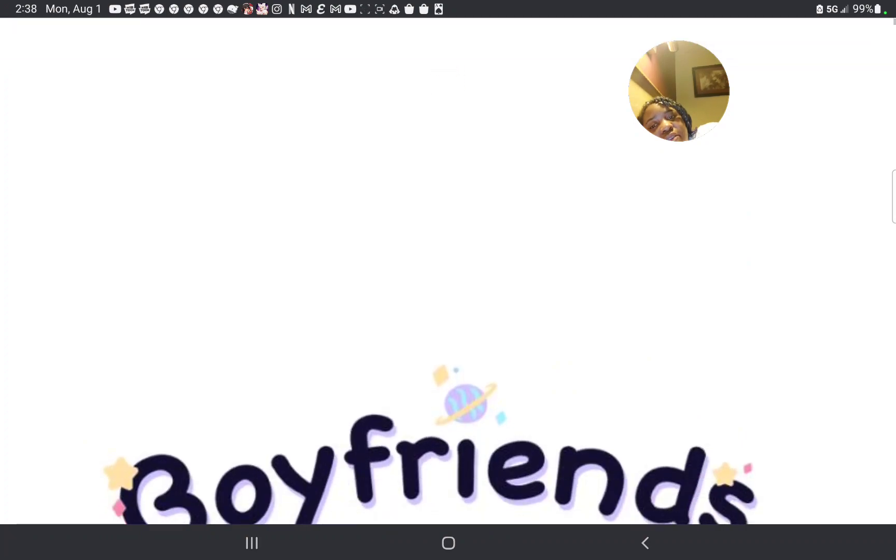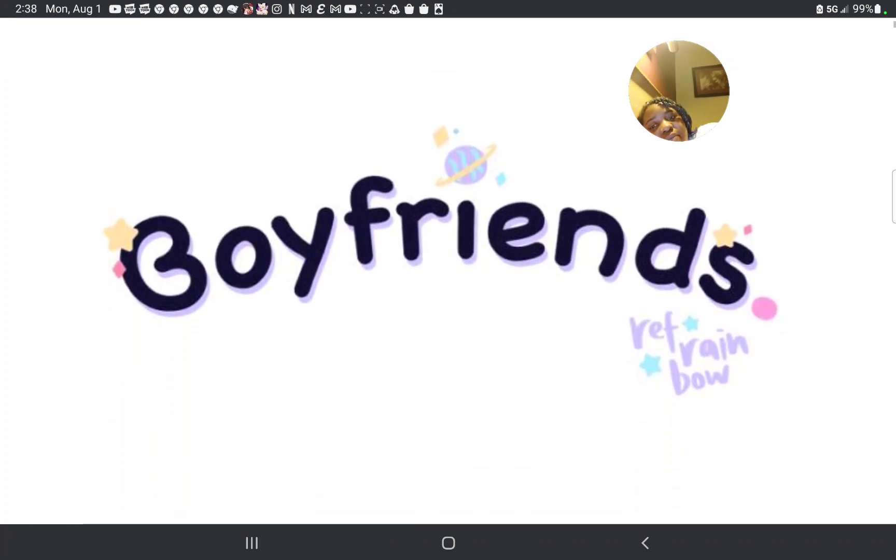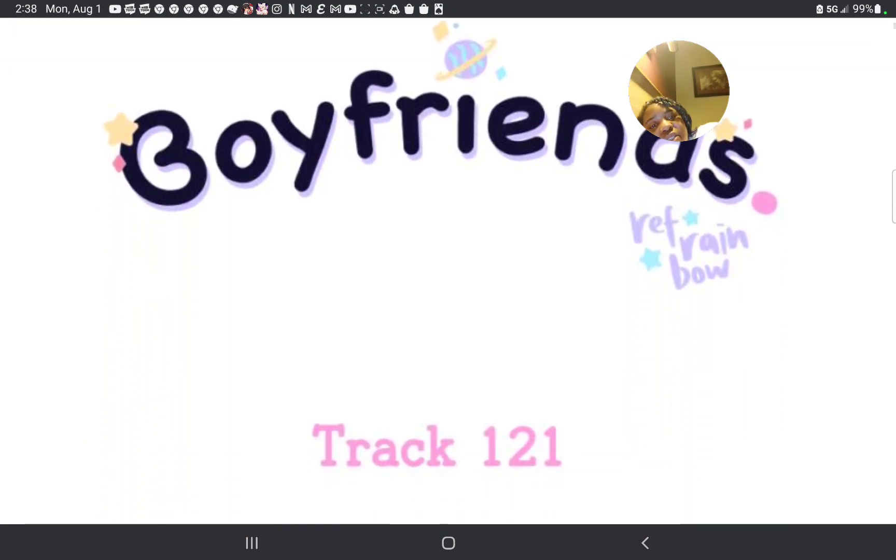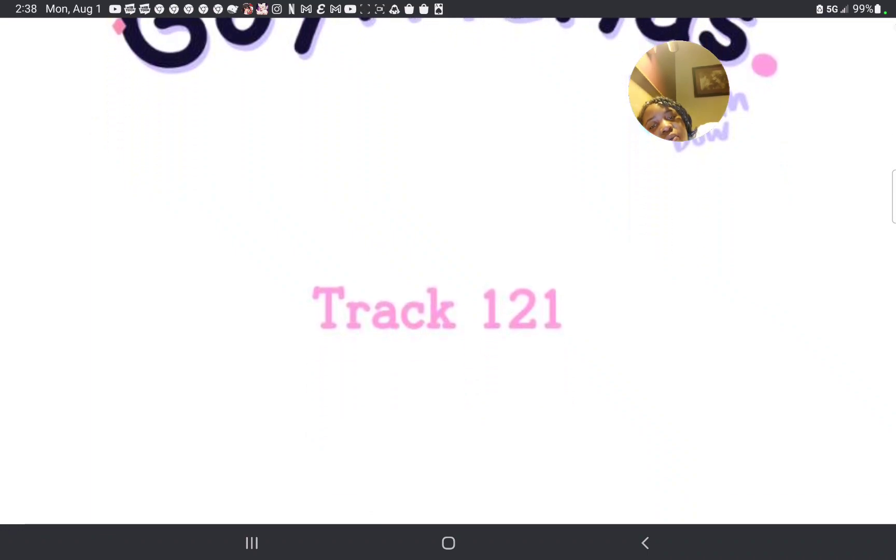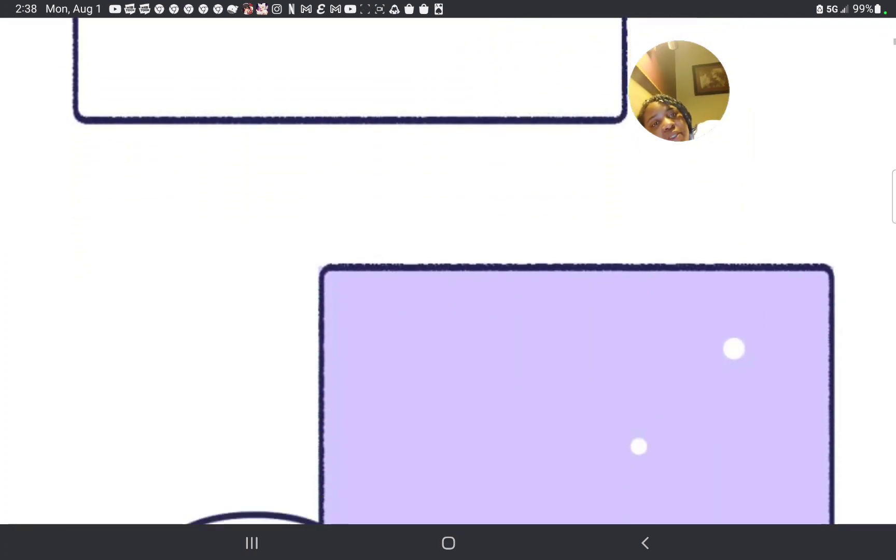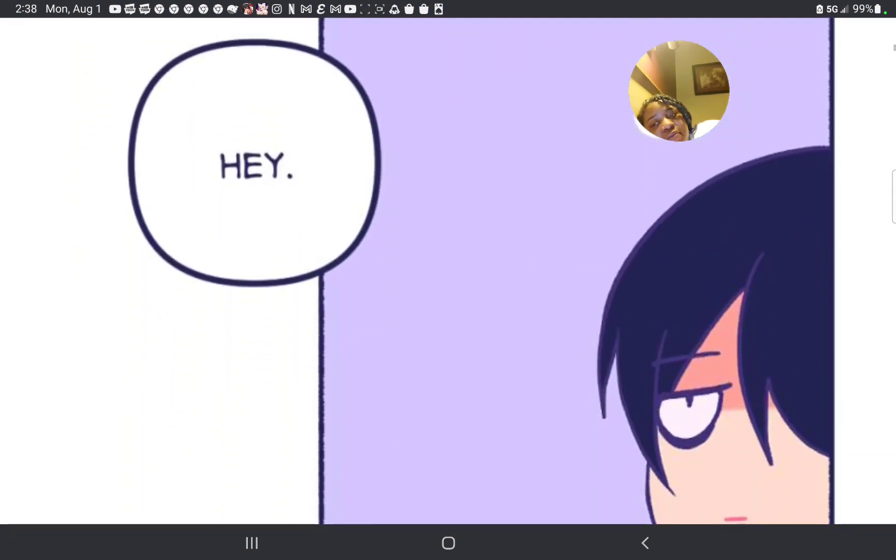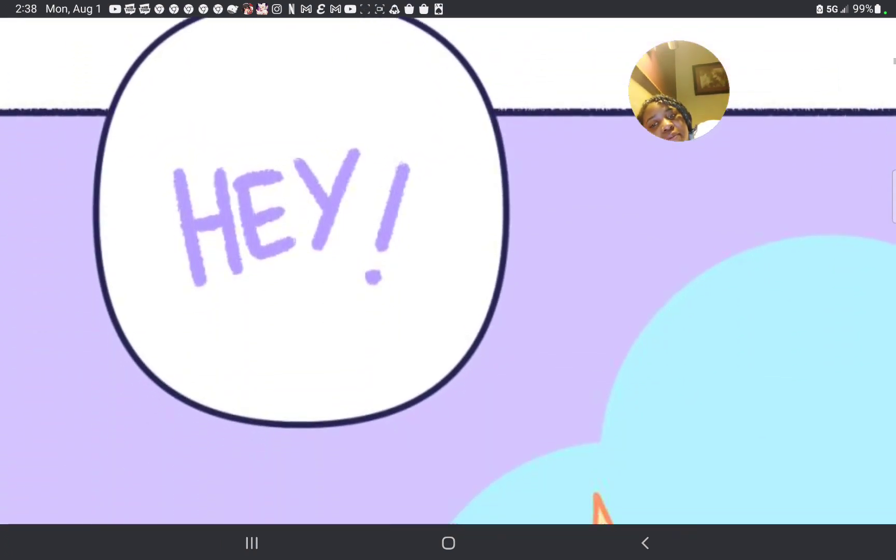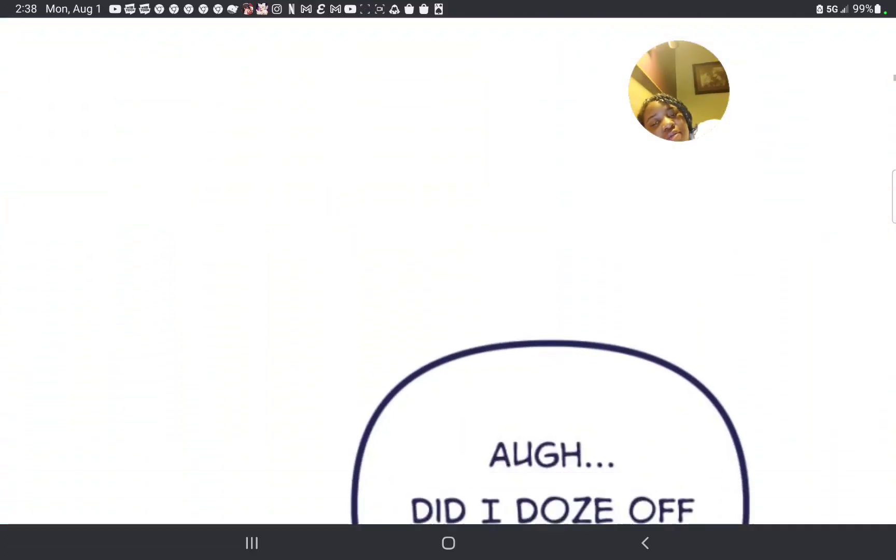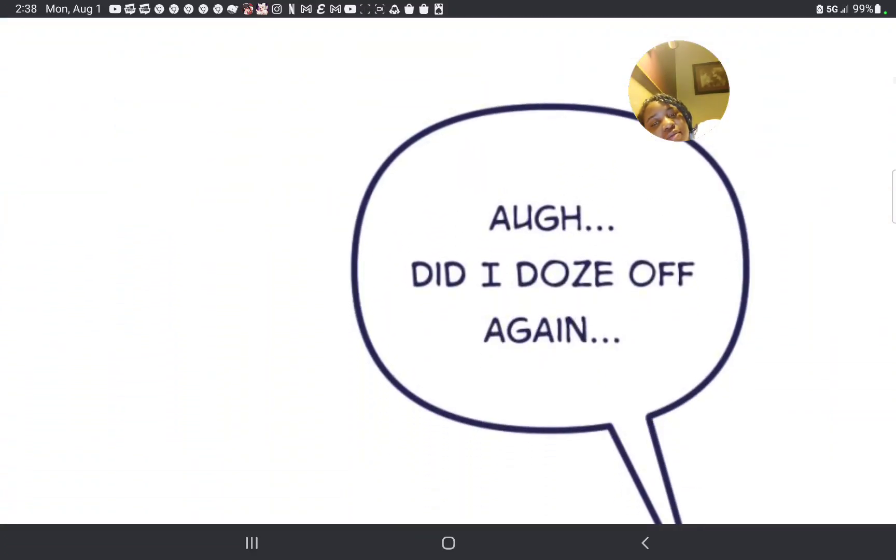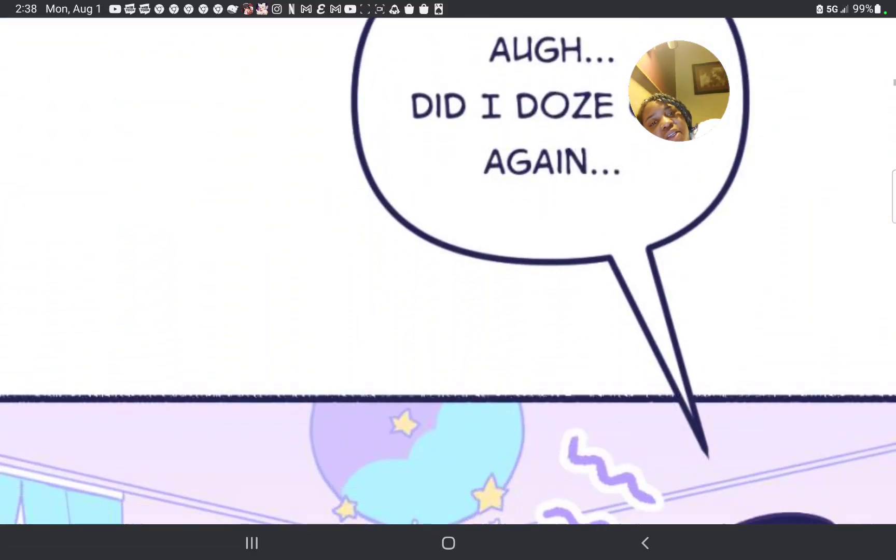Oh yeah. I had to scroll down because I was doing another video and all that. Boyfriends, Refresh Rainbow, track 1-21. Okay. Dude. Hey. Hey. Oh, did I doze off again?